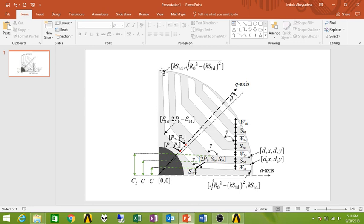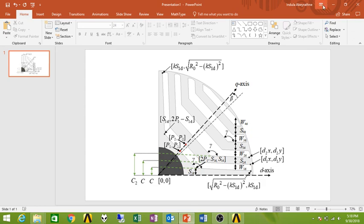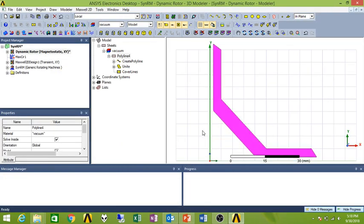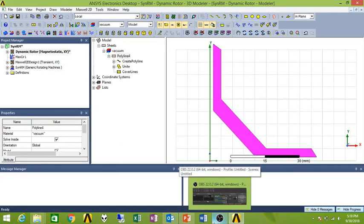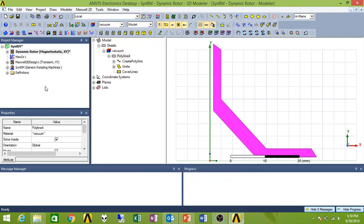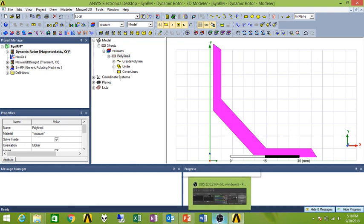In order to use the subtract command you need to have two different objects with the same material type. After drawing those lines based on coordinates you can combine them to create one barrier and subtract it from the rotor portion. That's how you get the slotted rotor. That's pretty much it. Once you get the hang of it you will be able to do it much quicker.